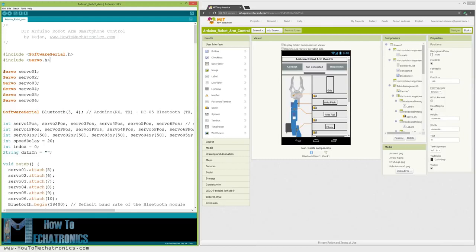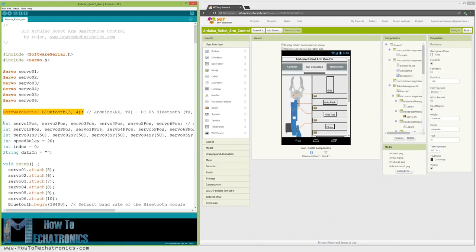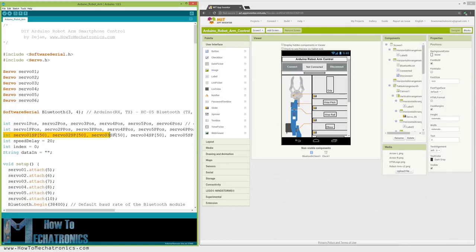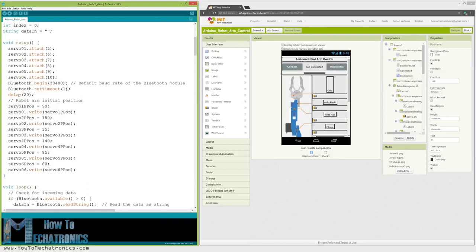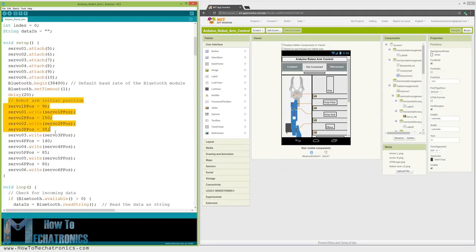Then we need to define the 6 servos, the HC-05 bluetooth module and some variables for storing the current and the previous positions of the servos as well as arrays for storing the positions or the steps for the automatic mode. In the setup section we need to initialize the servos and the bluetooth module and move the robot arm to its initial position.